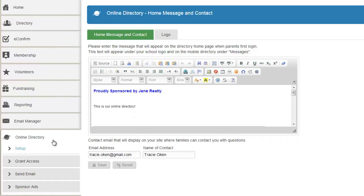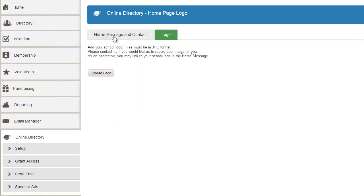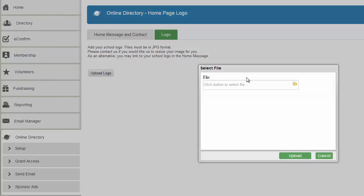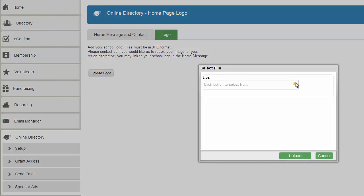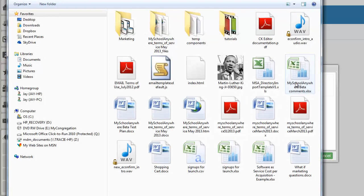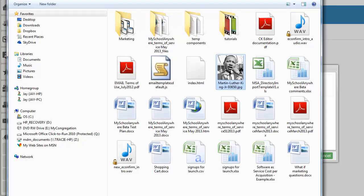We have two tabs. We have a home message and contact and we have a logo. I don't have a logo yet so let's go ahead and add a logo. Now you will be uploading a logo from your computer. It will ask you to select a file. Give some thought to the file size for this. We do limit you to one meg.